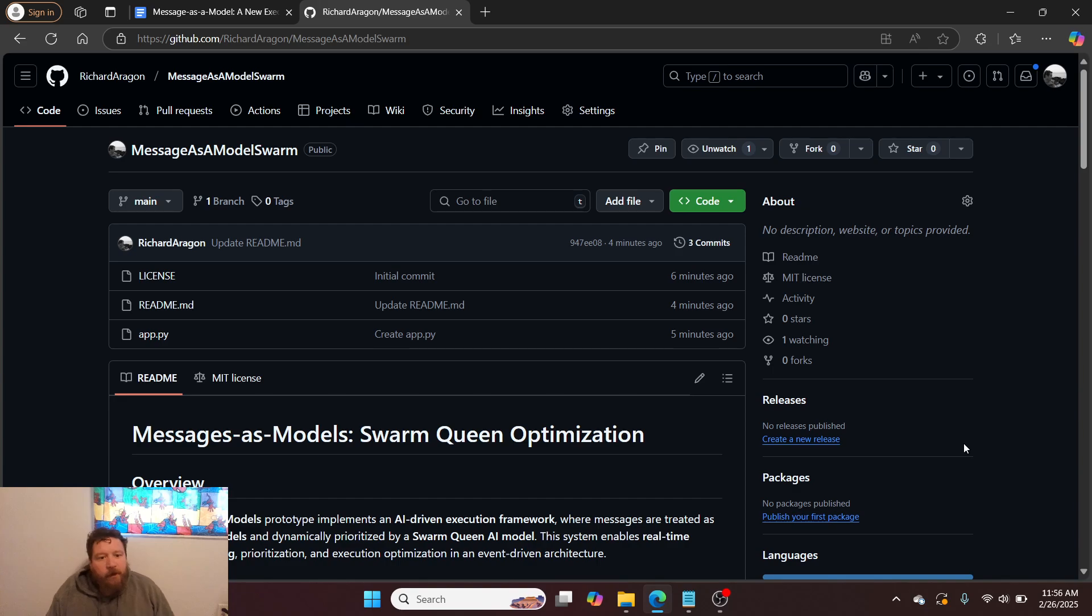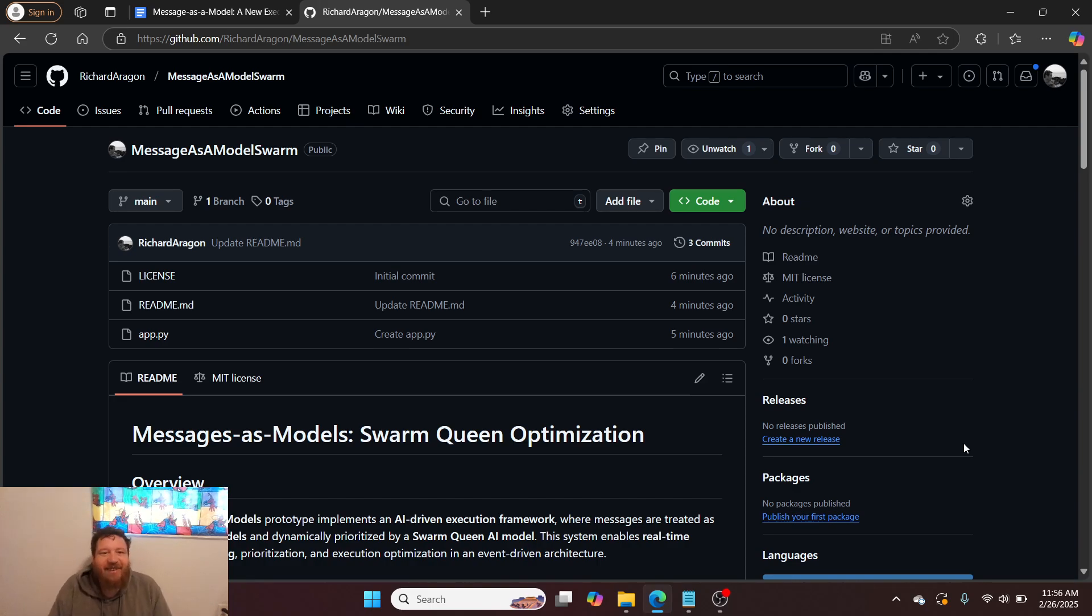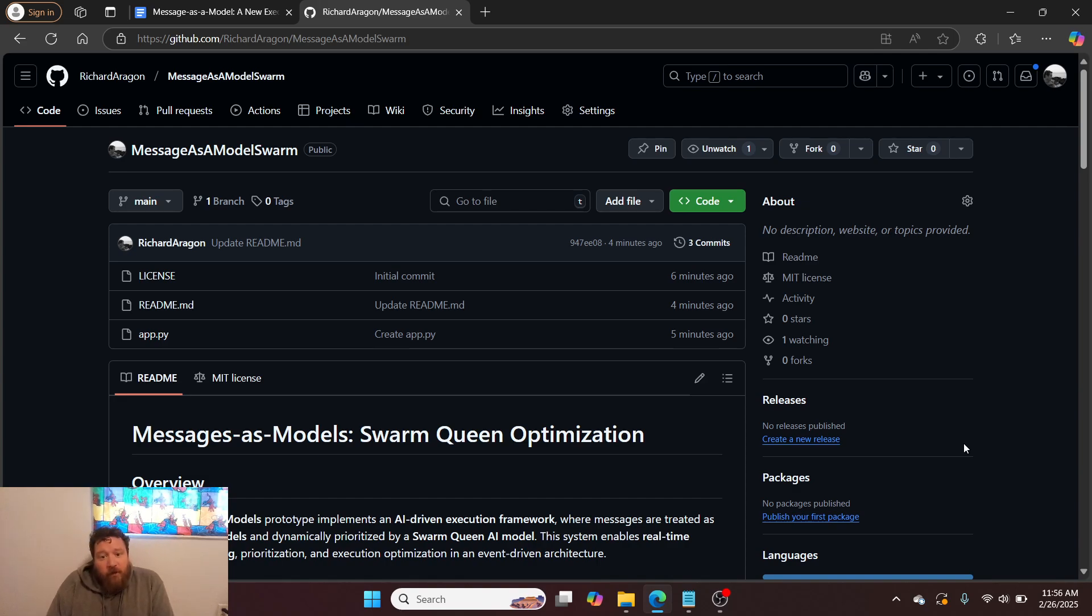I have one more video here related to the streaming database concept, and then I promise I won't be talking about this particular concept again for a long time. So this particular video is on messages as a model, and I'm utilizing my Swarm Queen optimization for this.